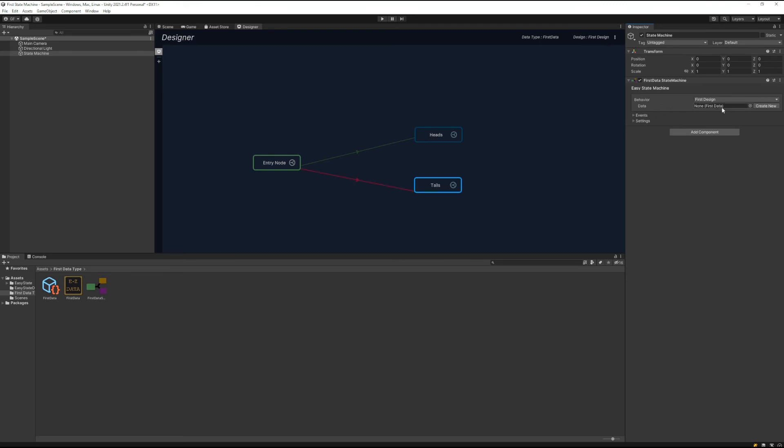Now it's looking for some data to use in the state machine. When we created this data type, it created three files, one of which was a scriptable object asset. Let's use that as the data for this state machine.